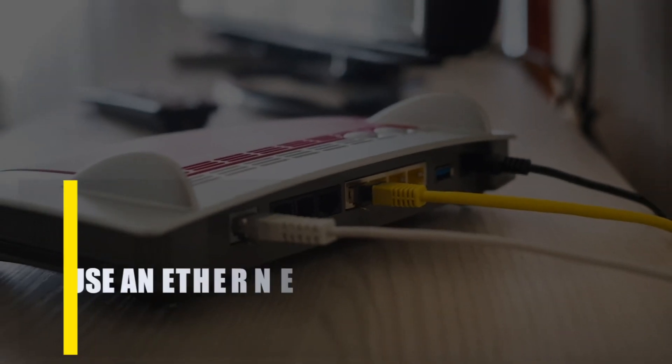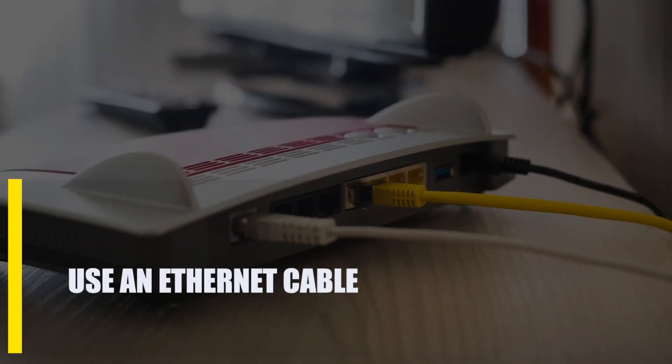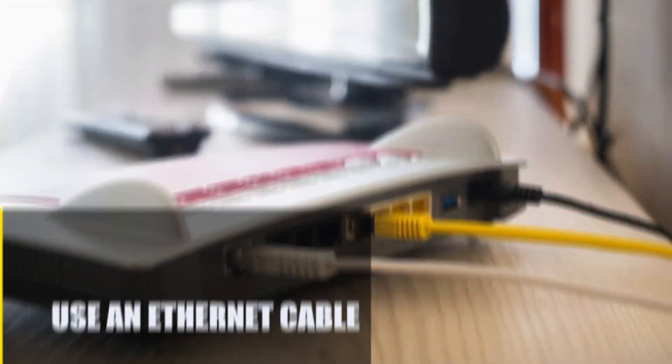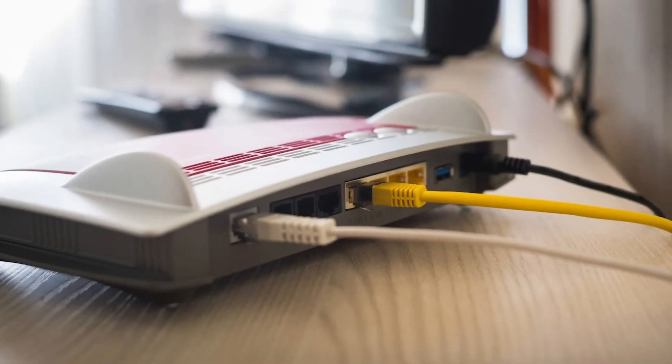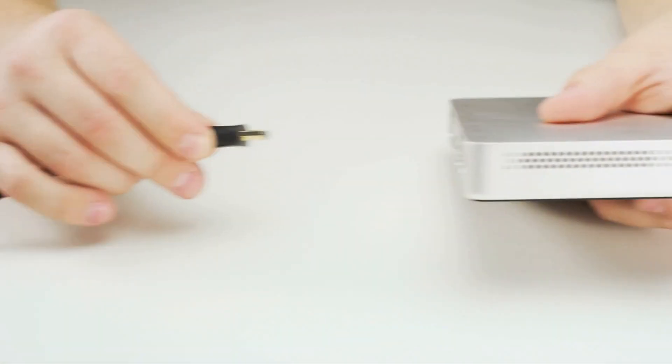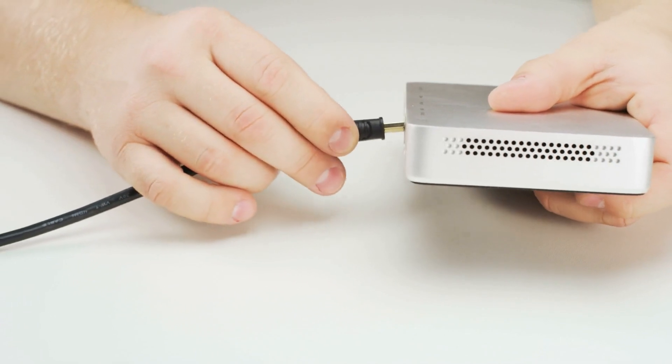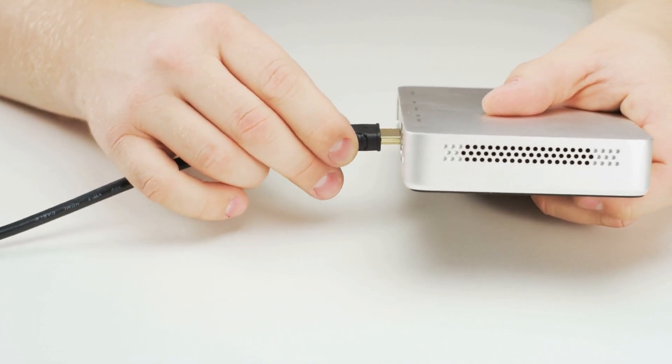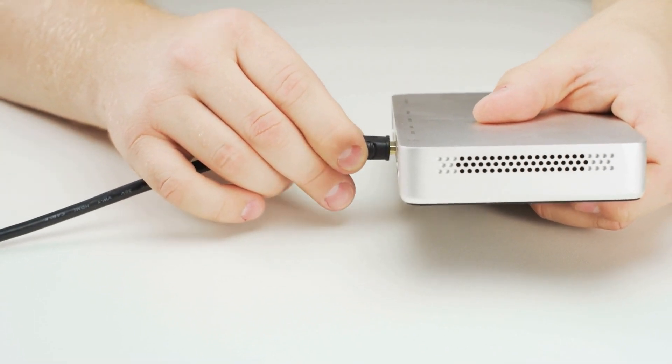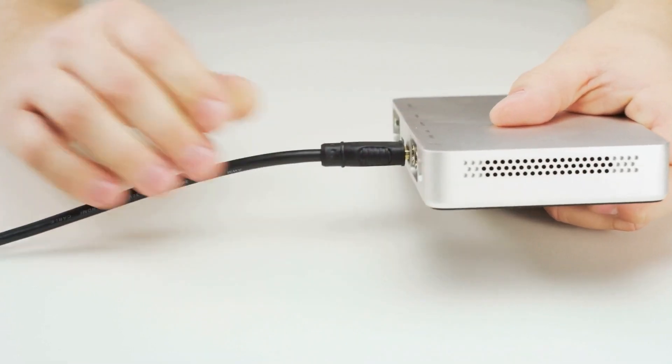Next, use an Ethernet cable. If you can, try to connect your PC or game console to the router with an Ethernet cable. A connection through an Ethernet cable is more reliable and can be faster than a wireless connection.